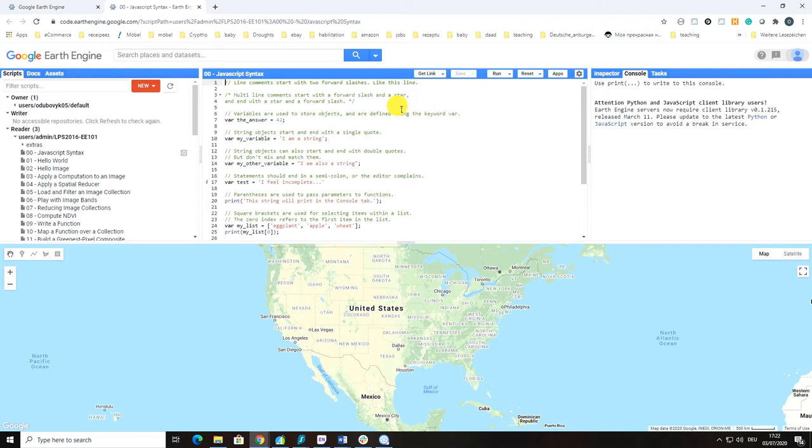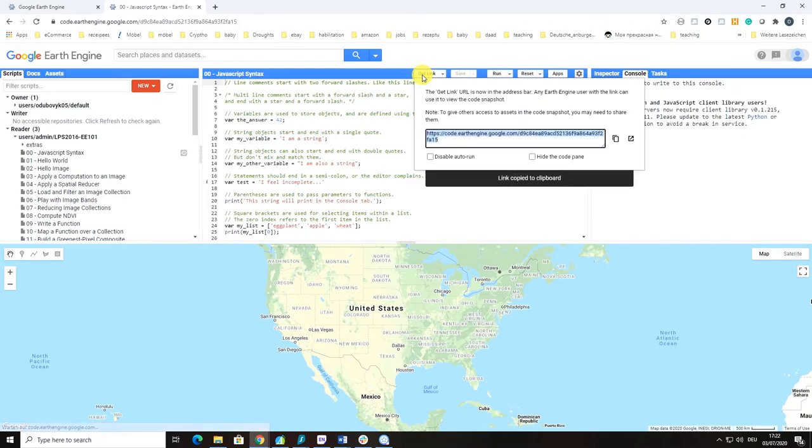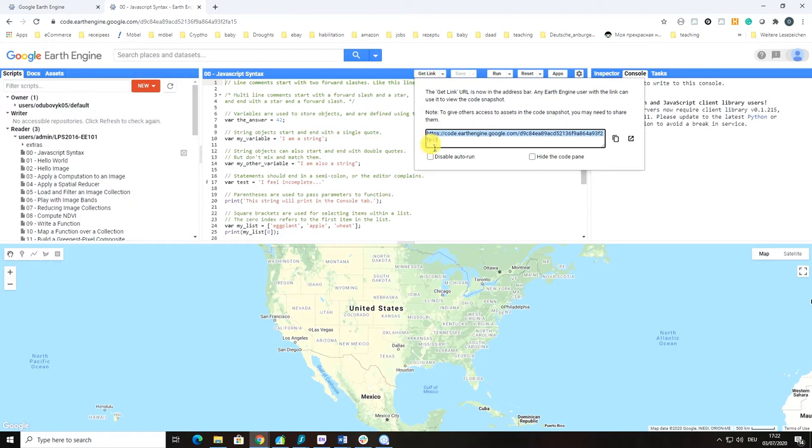One of the very important and nice features of Google Earth Engine is that you can share your code with anyone using this Get Link function. When you type Get Link, there will be a link provided that you can share with another person or multiple people.